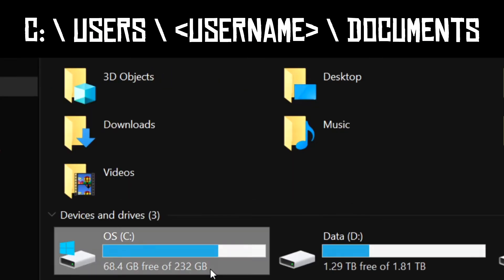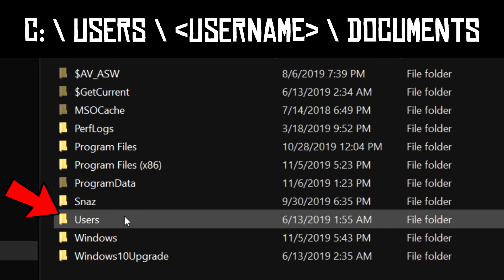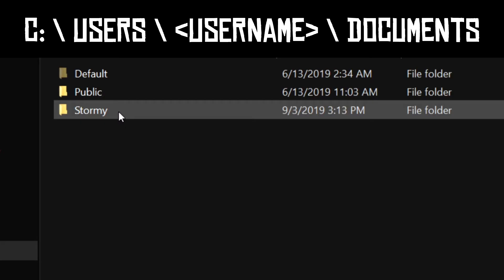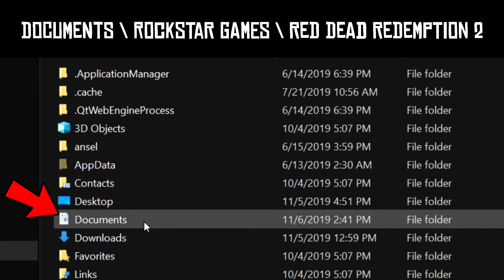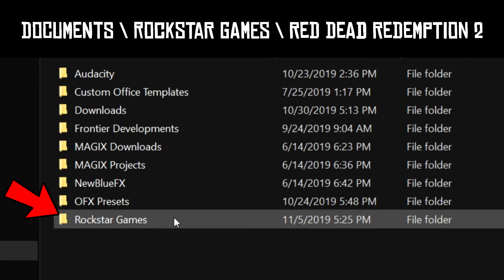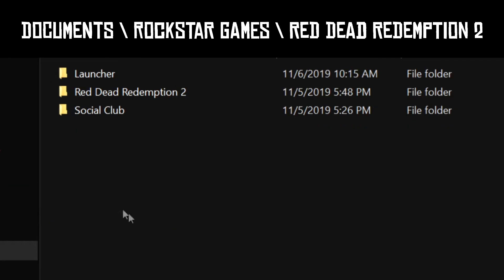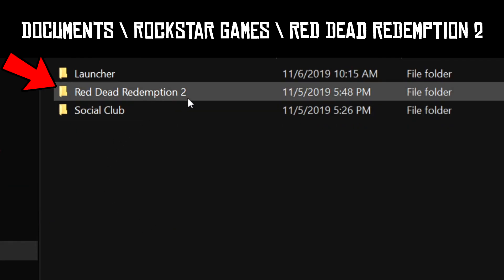From there you want to go to your User Documents. In the Documents, there is a folder called Rockstar Games. Click on it, then click on the Red Dead Redemption 2 folder.